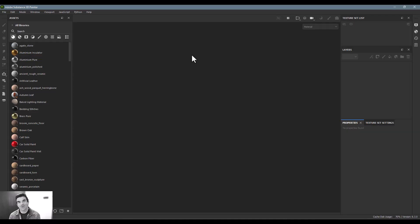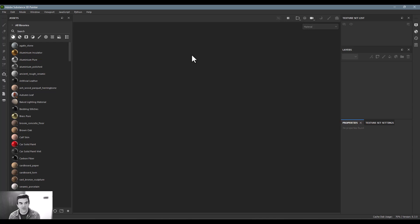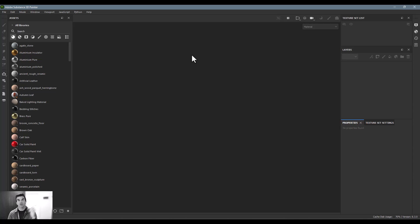All right, you've watched the two first videos, you have an understanding of the general workflow of Substance 3D Painter, you understand the basic UI, now it's time for you to start importing your models and beginning to work.